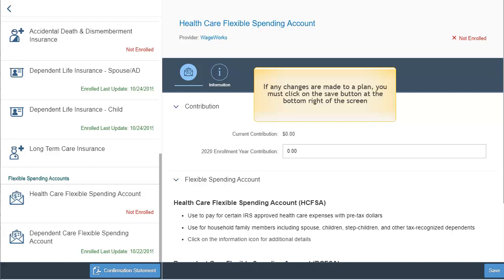If any changes are made to a plan, you must click on the save button at the bottom right of the screen. This is very important. If you do not save your changes within each plan, it will not update your benefit selection for the next calendar year.